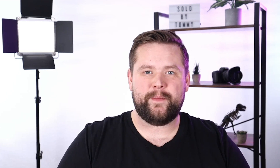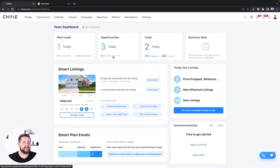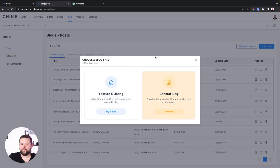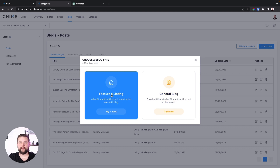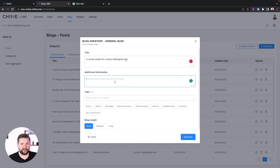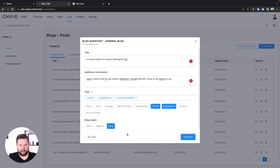The first and most obvious way to use ChatGPT inside of your Chime CRM is Chime's new blog writer. Chime did a direct integration with ChatGPT to help you write blogs automatically. Inside your Chime website, go to your website and on the right-hand side you'll see an AI blog assistant. You can have it write a general blog or a blog about a new listing. We'll do a general blog — give it a title, add some additional information, add some tags, make it a long blog, and hit generate.